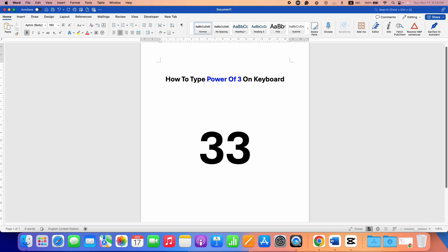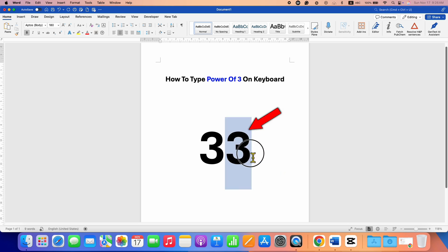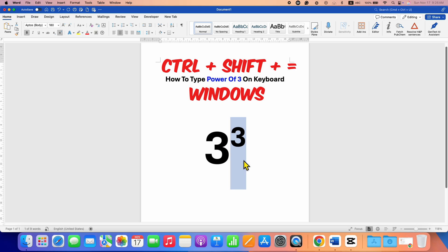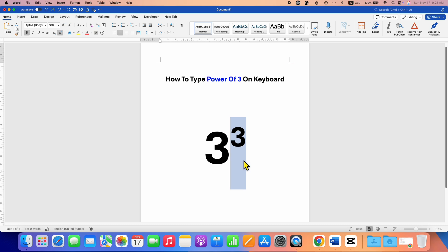For example, type the base number, then select the number that you wish to make the power of. After selecting the number, press and hold the Control key on your keyboard, then press Shift and press Equal to get the superscript power number. This is for Windows laptop.